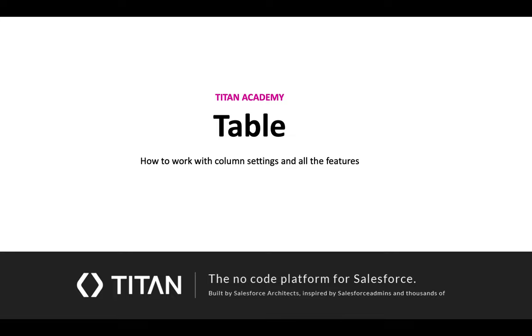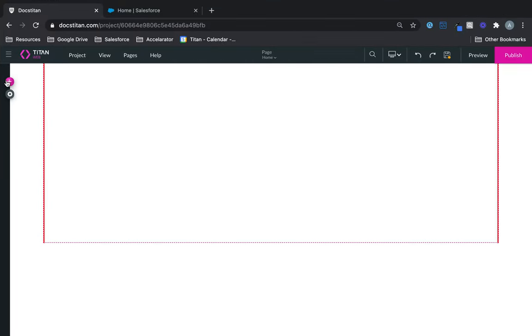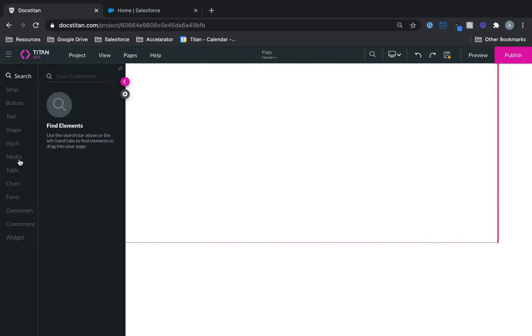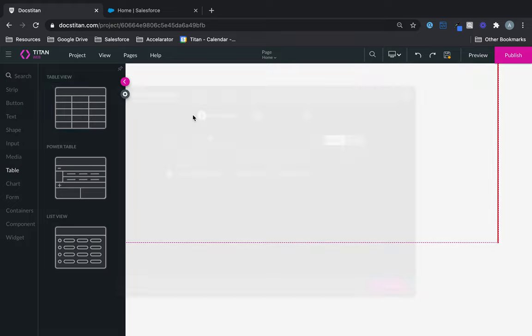In this video we show you how to work with column settings in a table and all the different features that are available. First thing I'll do is get a table, so let's bring a table in.